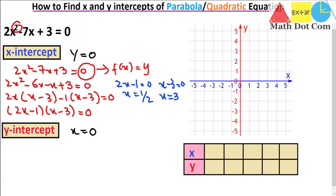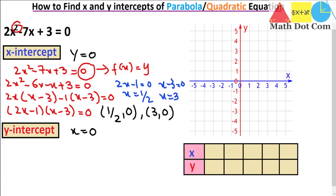So here we get 2 points. Keep this in mind — in a quadratic equation while finding the x-intercept we will have 2 points, meaning the curve cuts the x-axis at 2 points. The two points are (1/2, 0) and (3, 0). These are the 2 points that are important to keep in mind when plotting on the graph to identify the x-intercepts.